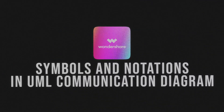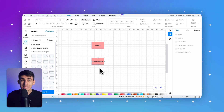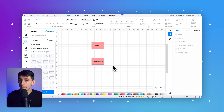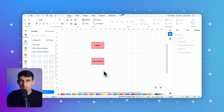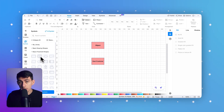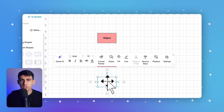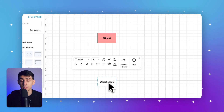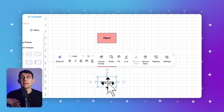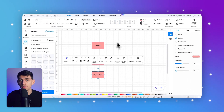The first symbol is objects. An object is the fundamental building block of a communication diagram. It represents an instance of a class or component that participates in the interaction. Objects are depicted as rectangles with the object's name and class, separated by a colon. This notation helps identify the role and type of the object in the system. Objects can represent physical entities, such as a user device, or logical entities, such as a database or service.